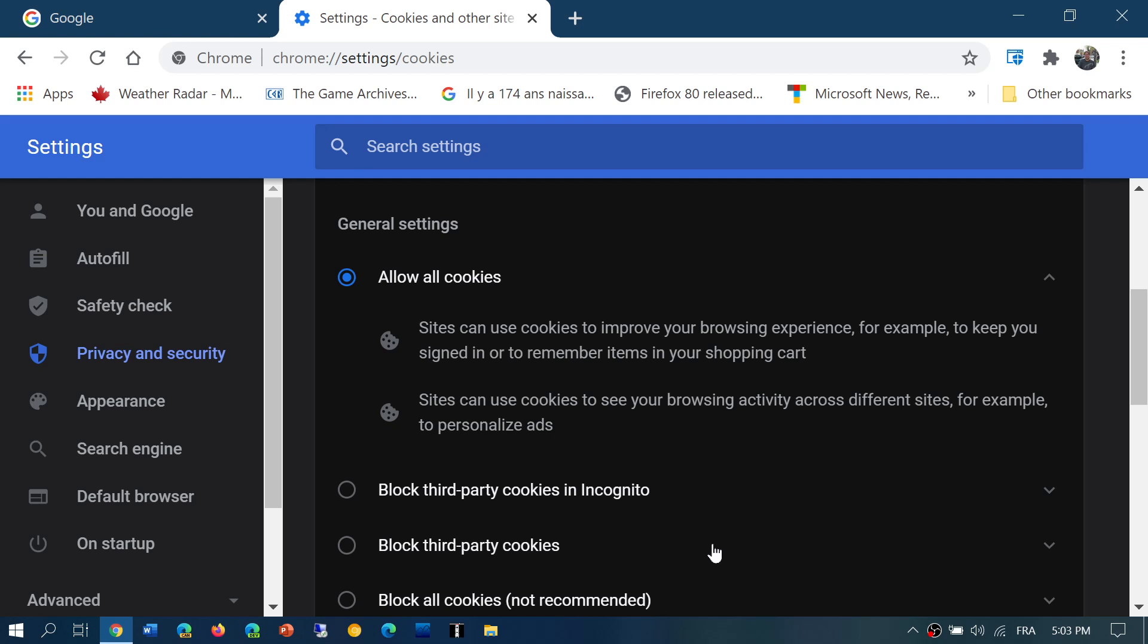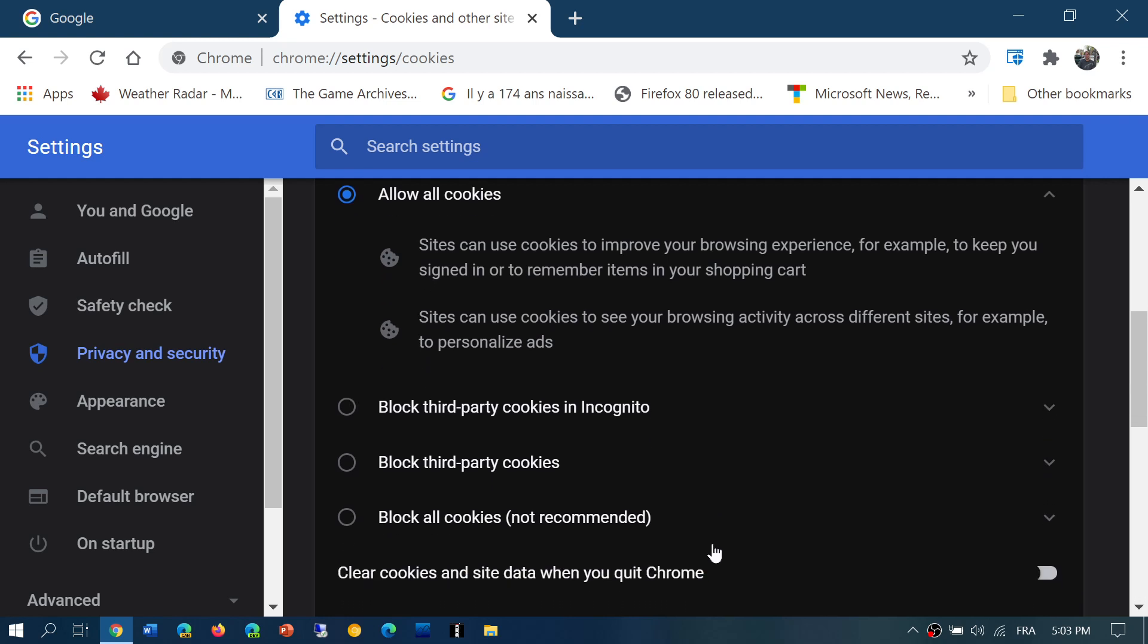Then you have block third-party cookies in incognito. What's that? Well, incognito mode is that mode where once you stop using it, there's no trace of what you did on your browser. So you can actually block third-party cookies in incognito mode if you want.